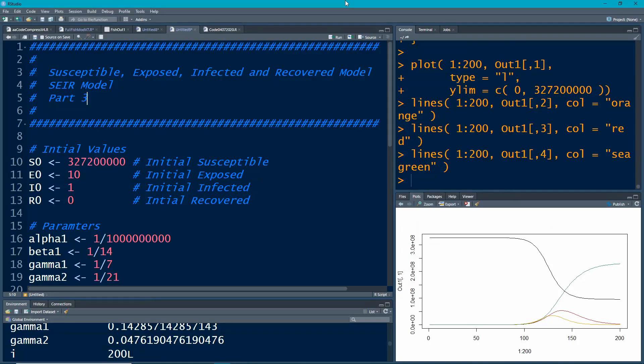Welcome to the R video tutorial on Susceptible-Exposed-Infected-Recovered model, part three. We're going to play around with this model a little bit more before we move on to the next one, where we're going to add in deaths into the model. So this could be a disease like COVID-19 where not everybody recovers.